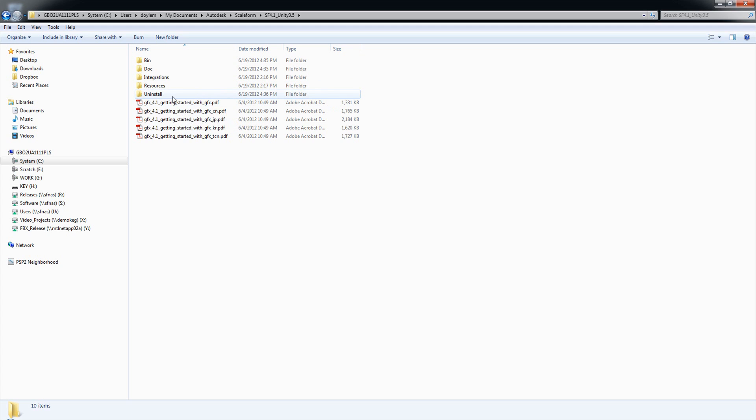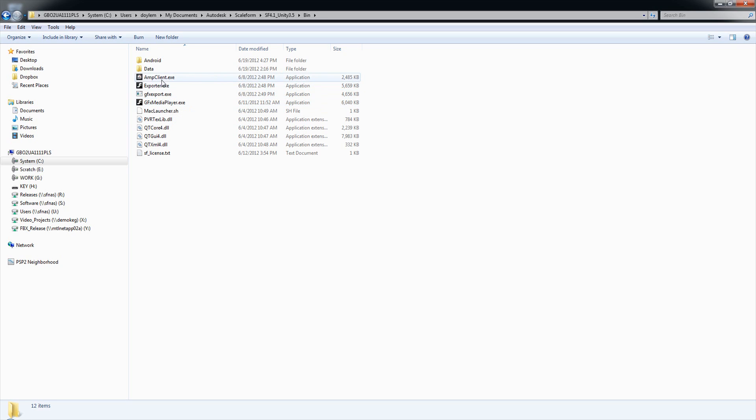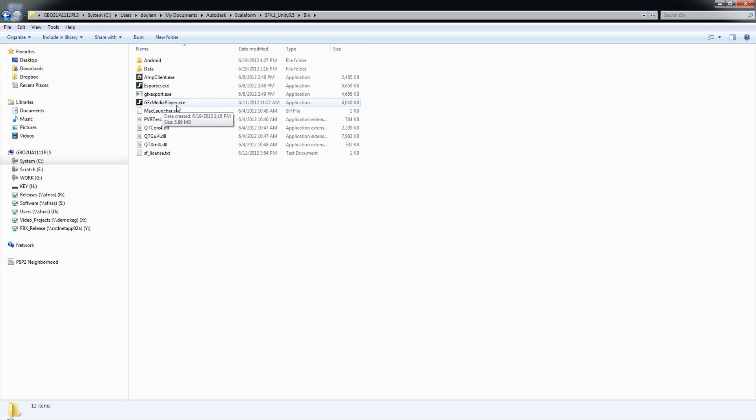In the bin folder, you're going to find executables for some of the basic Scaleform applications that you'll want, and this includes our AMP client, which is a profiling tool for profiling your Scaleform content in Unity. We've got our exporter application, which allows you to create compressed GFX files, which are basically compressed SWF files. And our GFX media player, this is a standalone Scaleform player.